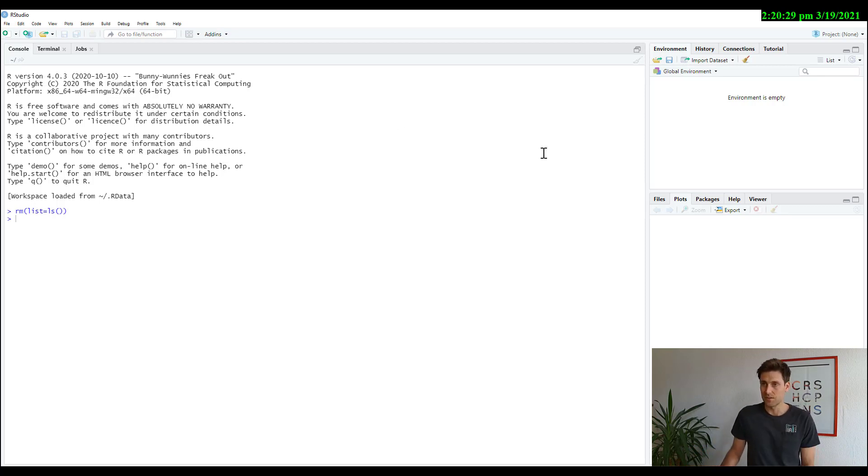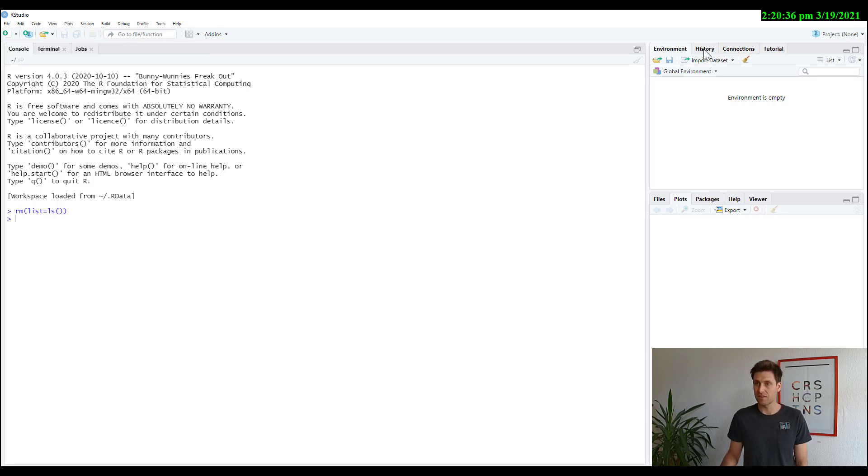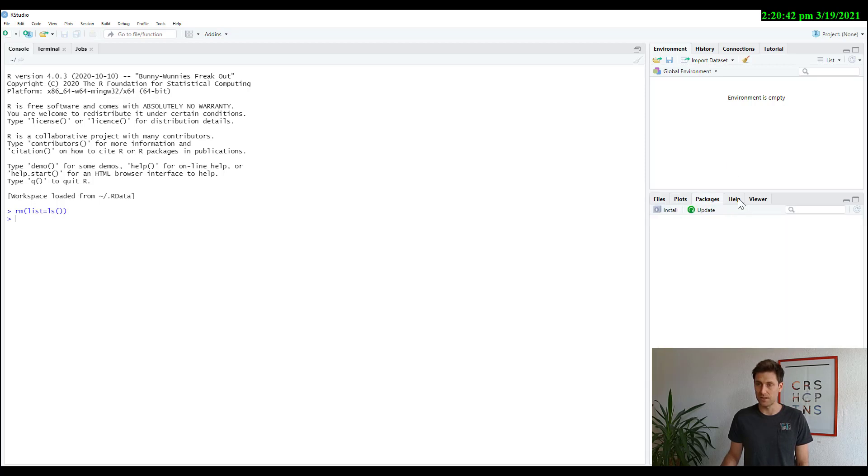So what are we dealing with? We have the console here, which is the large chunk. We have the environment window on the upper right, and we have different options here: Files, plots, packages, help, viewer.